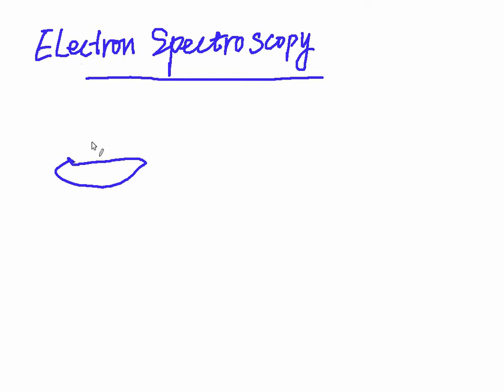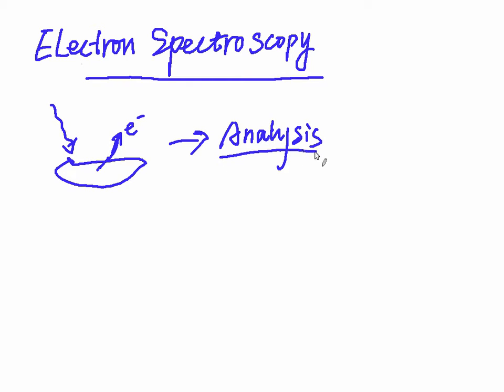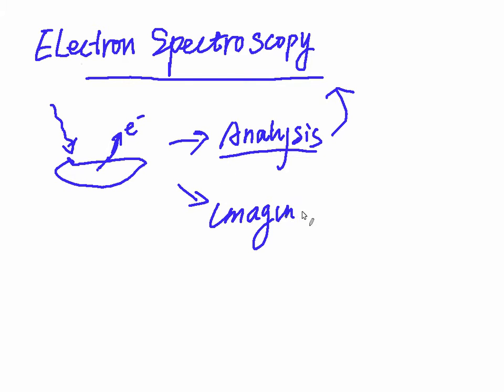Different from UVB's absorption, in XPS or Auger electron spectroscopy, an electron will be excited and released from the atom's electron orbital.